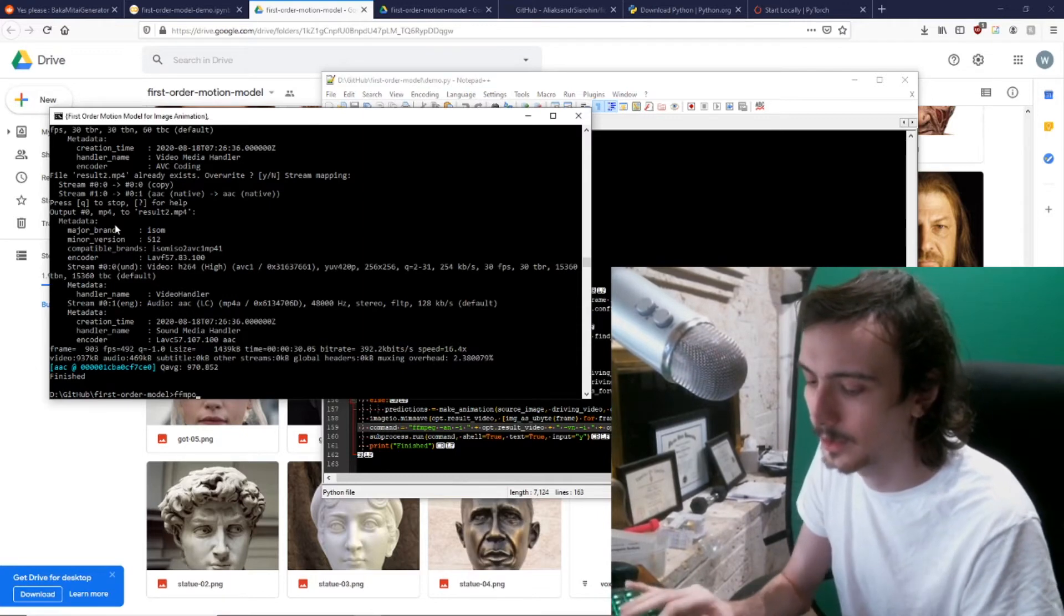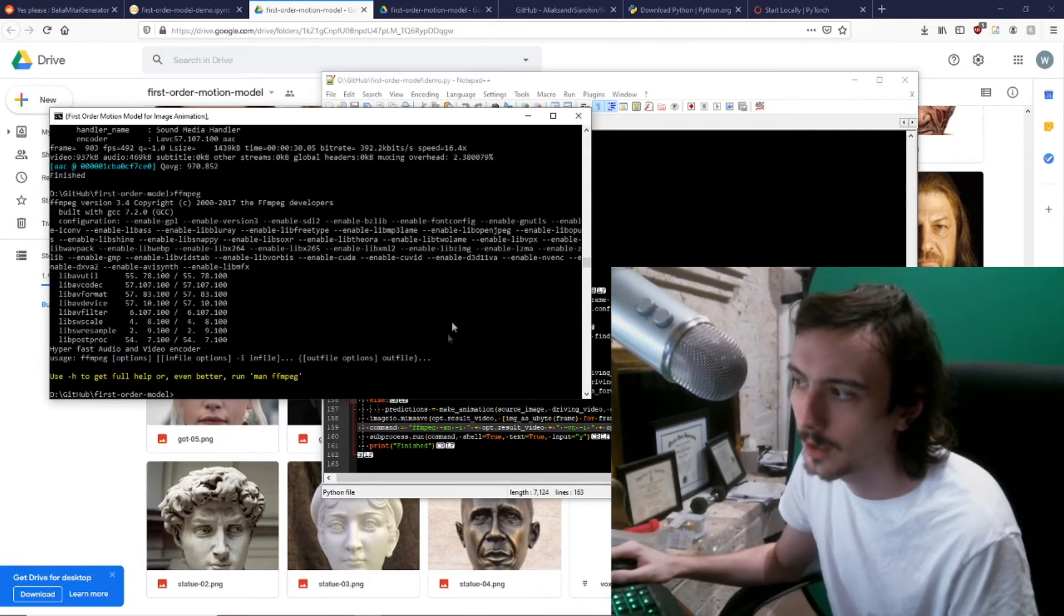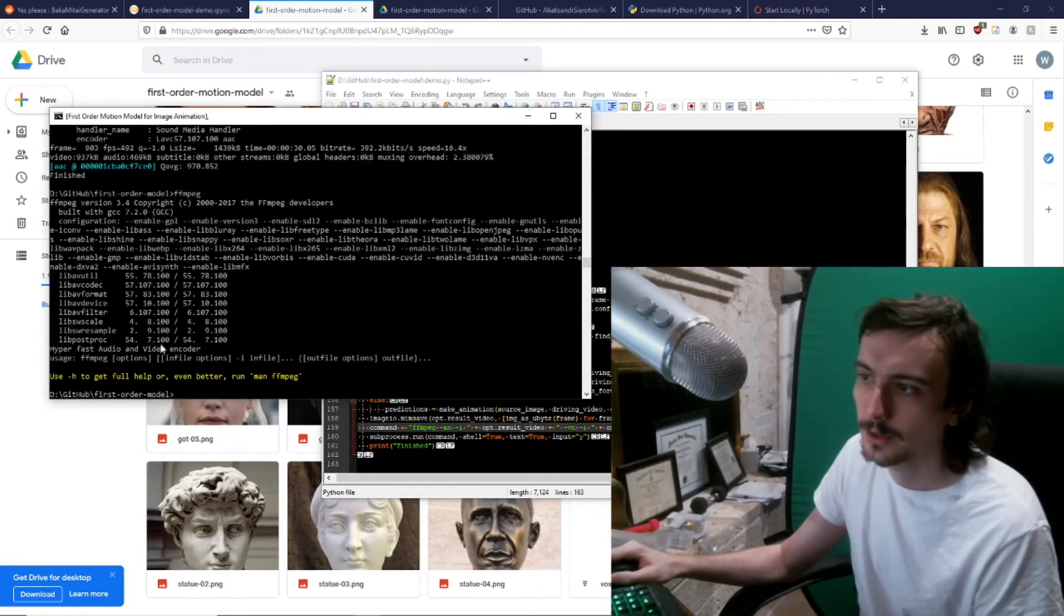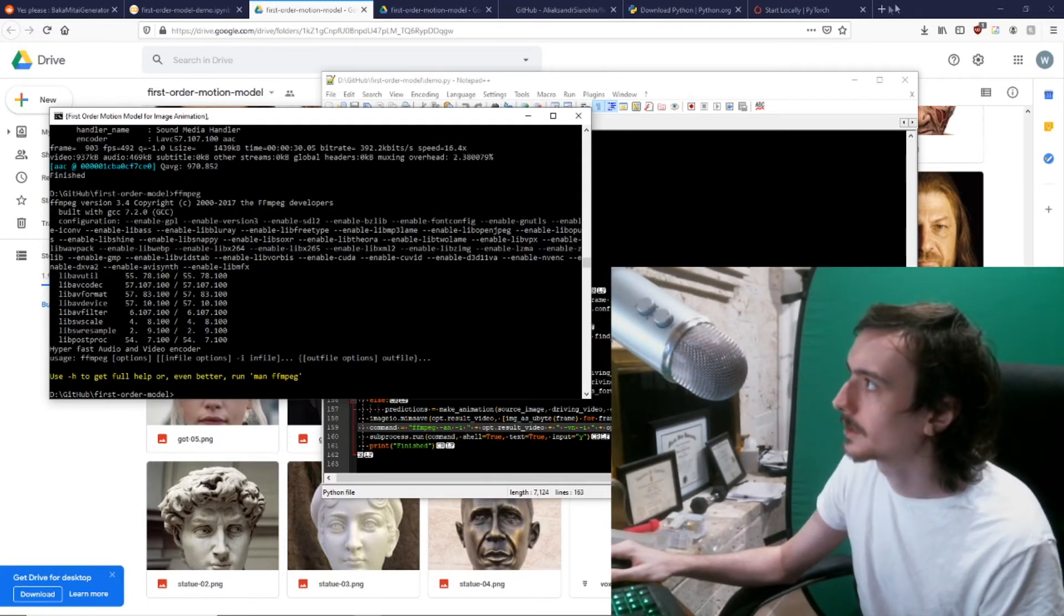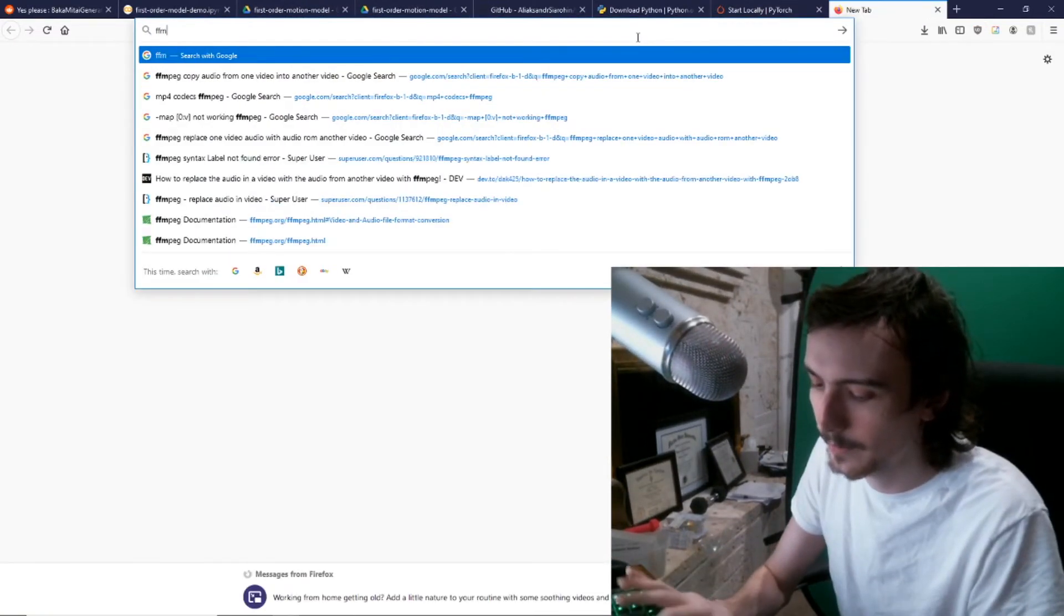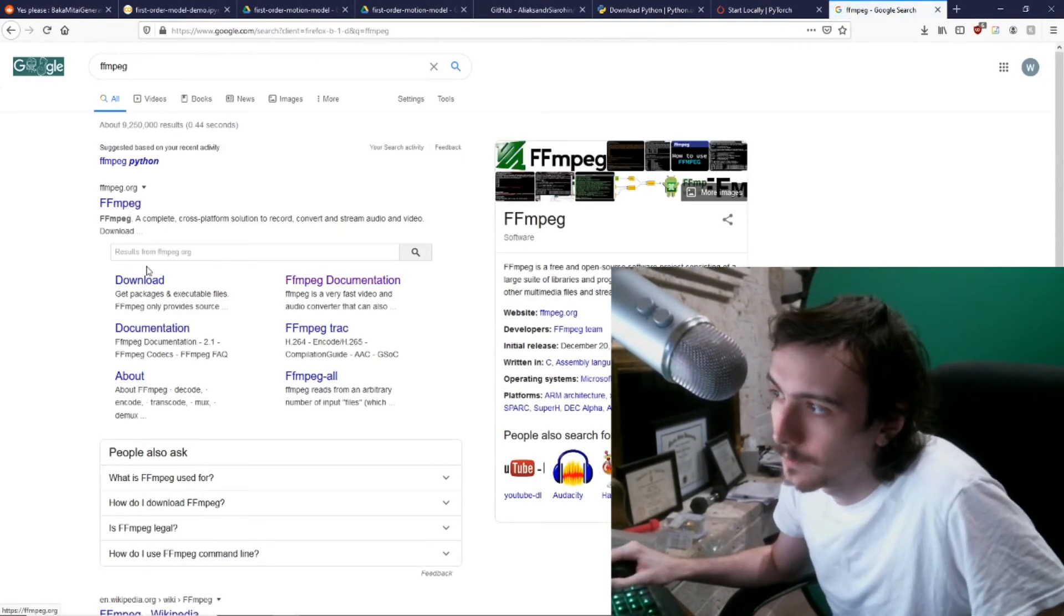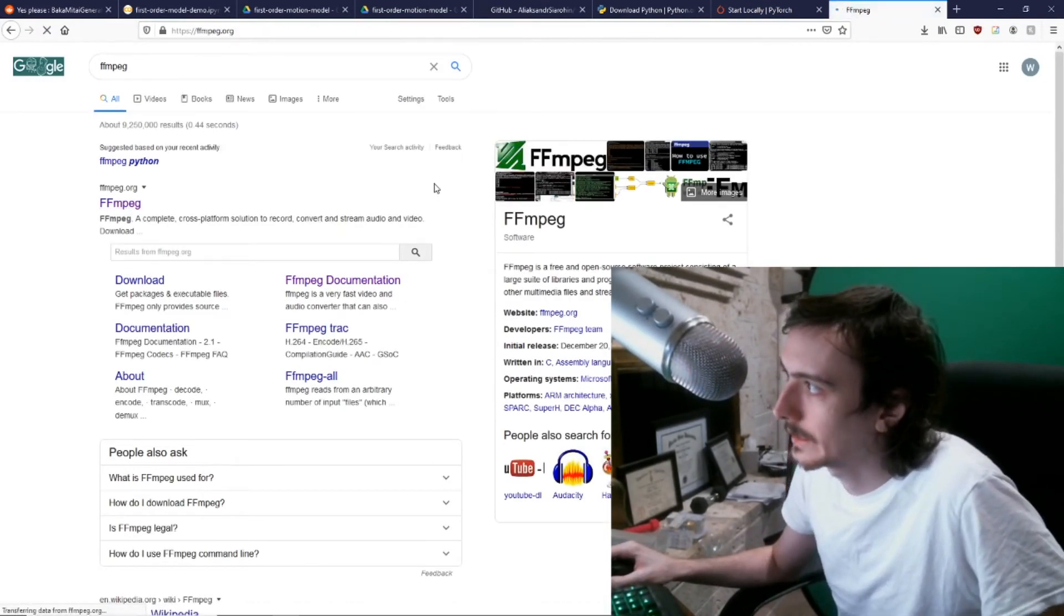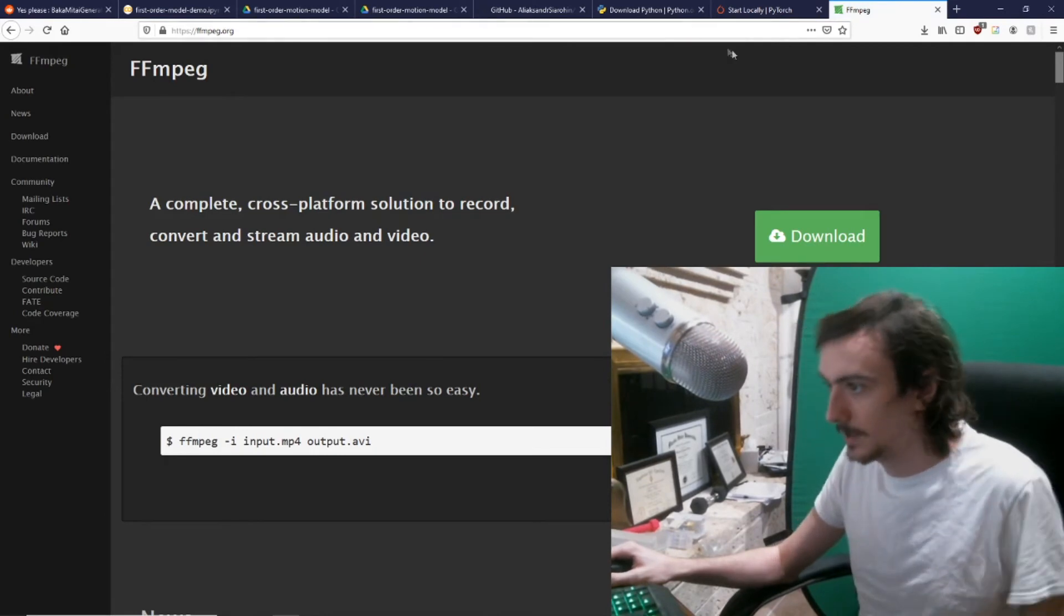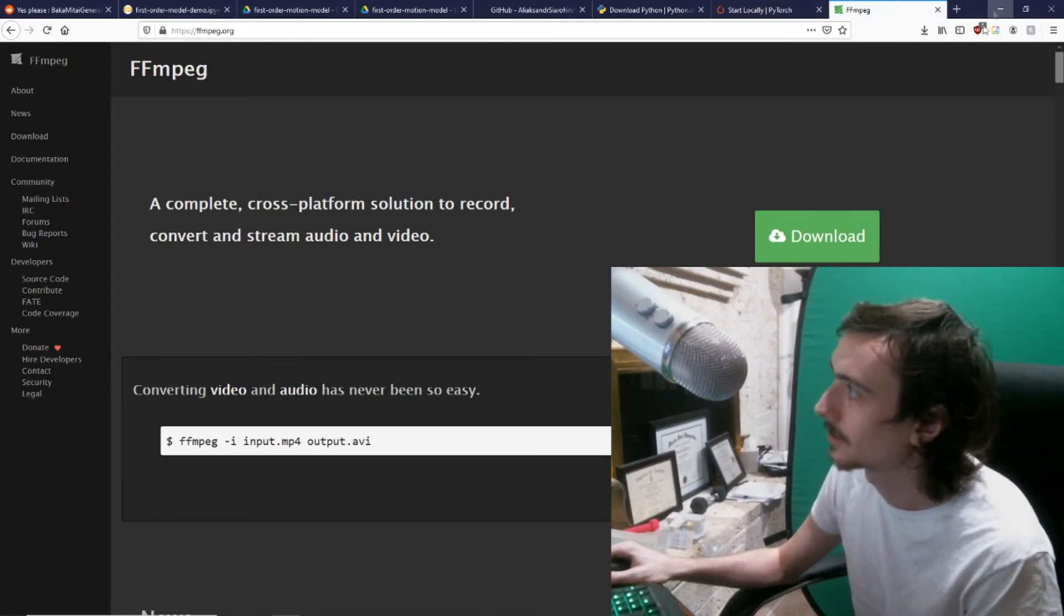Yeah, so you need it set up. Just go to ffmpeg, download it, set it up. It's quite nice.